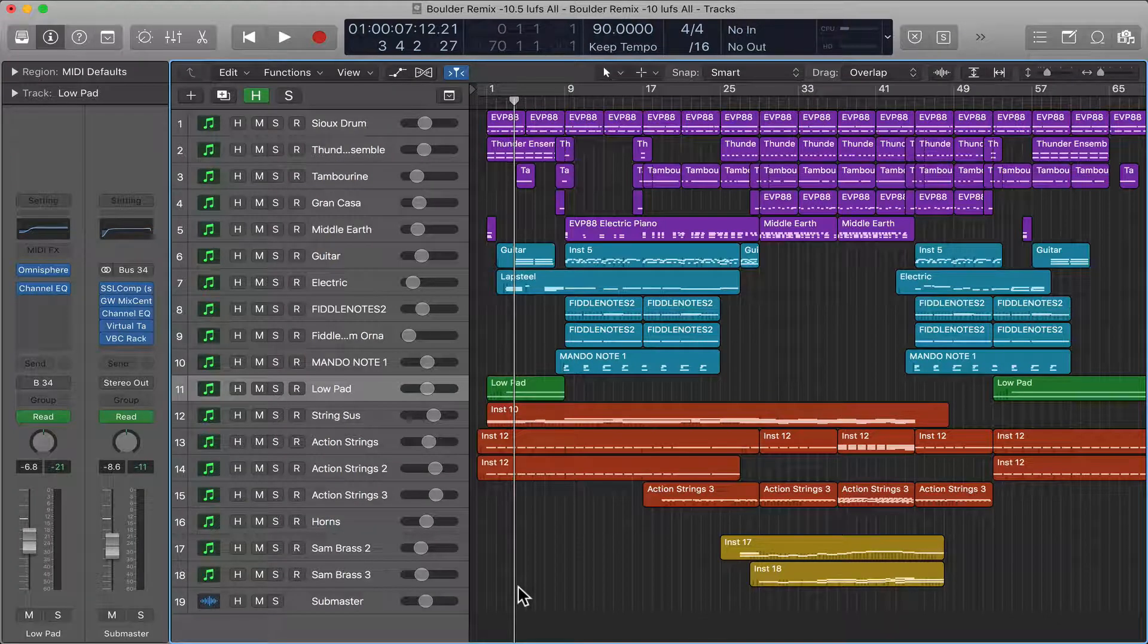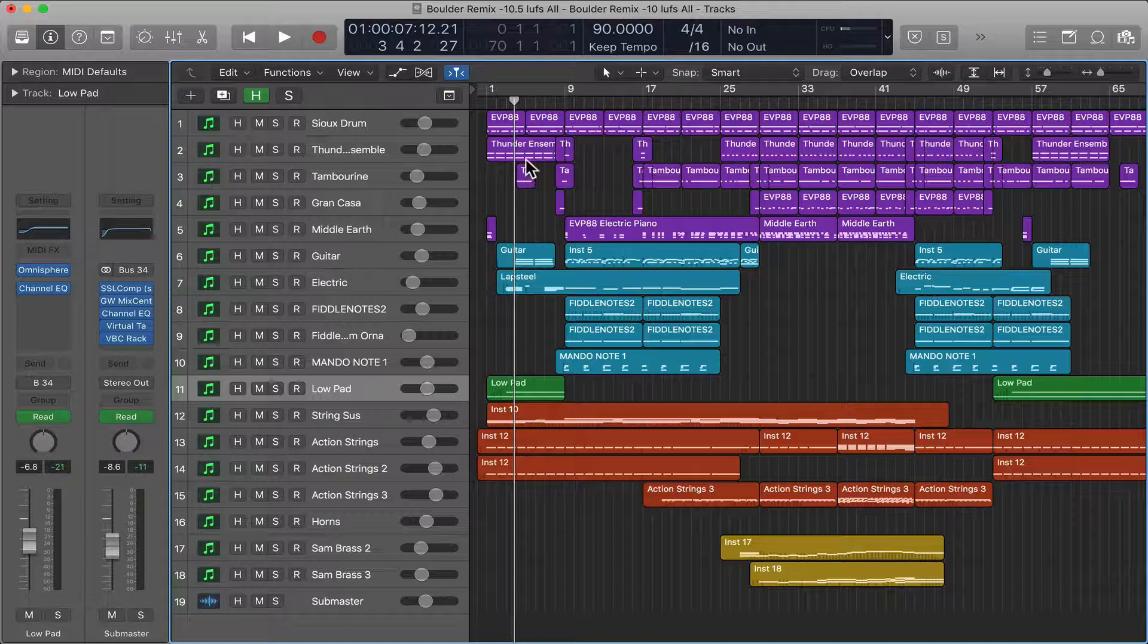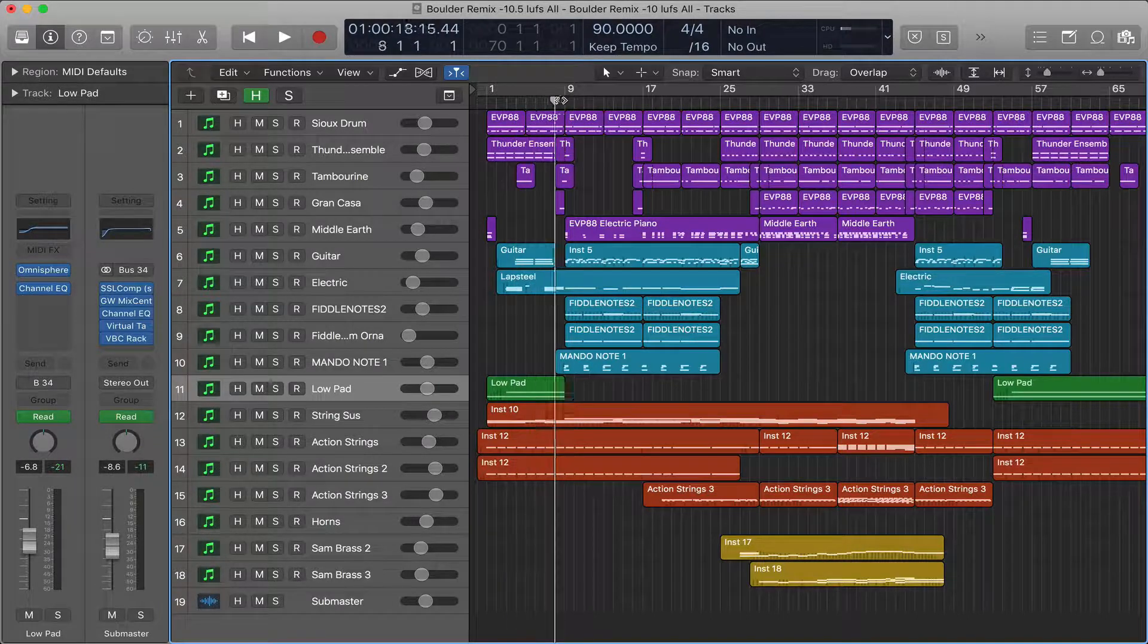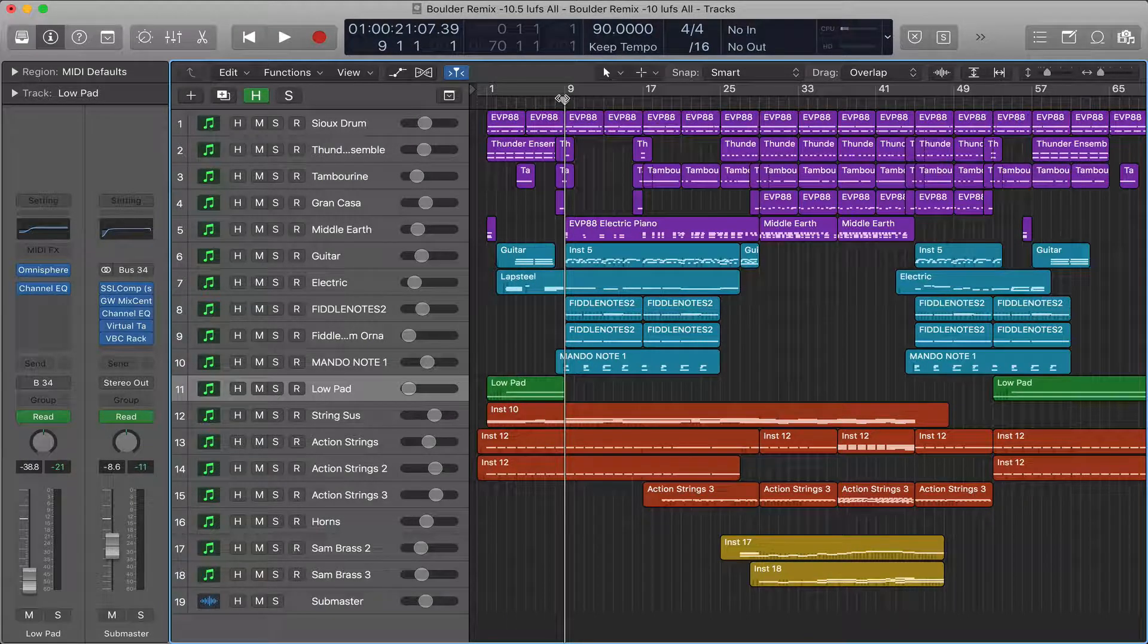Howdy howdy, hope you're doing well. This is just going to be a quick coverage on how to monitor your mix in mono in Logic. Logic actually makes it pretty easy.